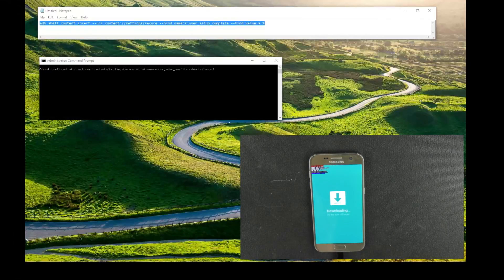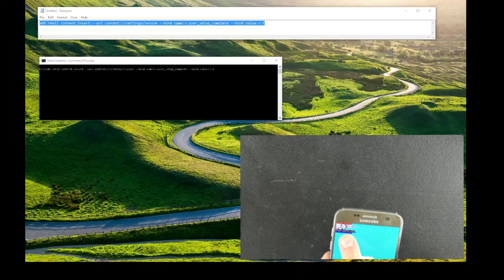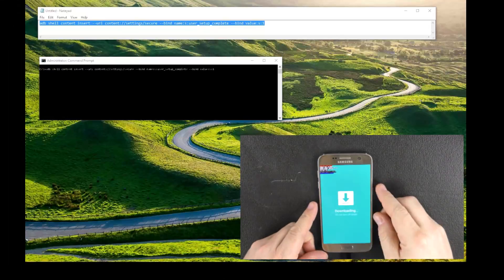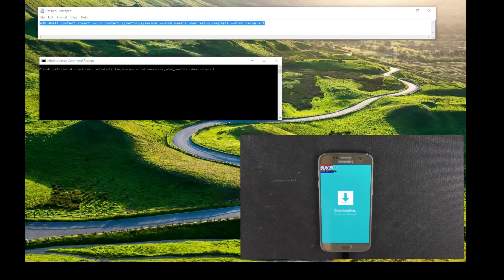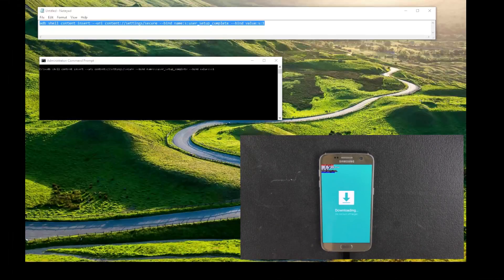Hey everybody, welcome to the channel. Today we have a Google locked account — a locked Galaxy S7 — and the FRP lock is on. I'm going to show you today, regardless of firmware version, how to remove that lock. First of all, you're going to need ADB installed on your computer, and there's going to be a command line that you're going to need to run. We'll save that for later.